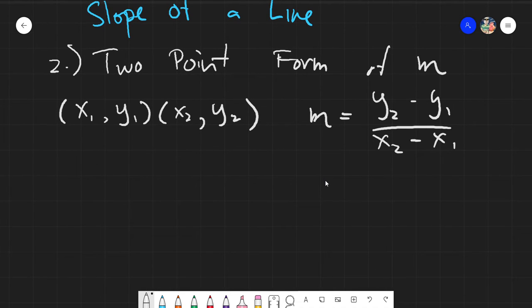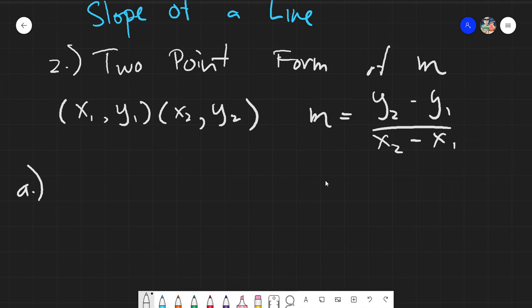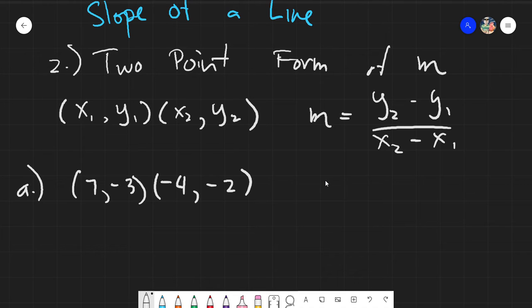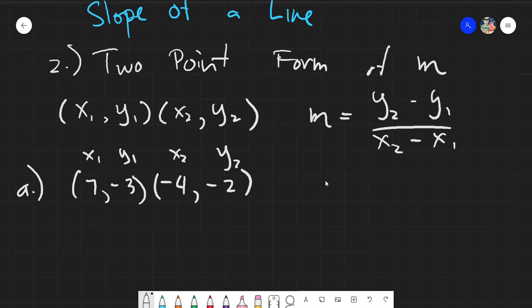Let's have an example immediately so we can see how this works. Say I have (7, -3) and (-4, -2). Obviously this would be our x₁ and y₁, and x₂ and y₂. I prefer to always have the first point as your sub-1s and your second point as your sub-2s.